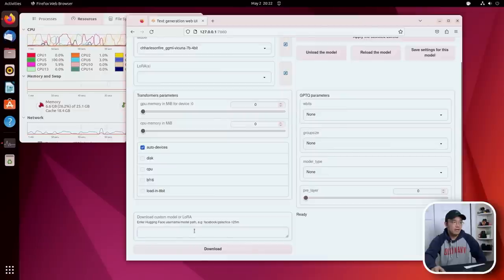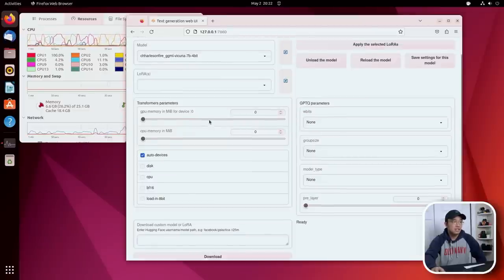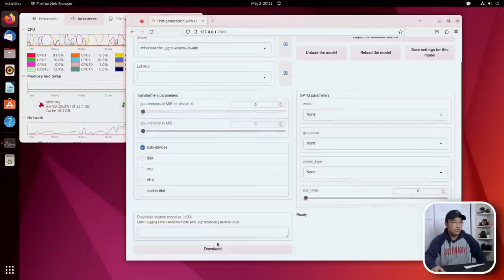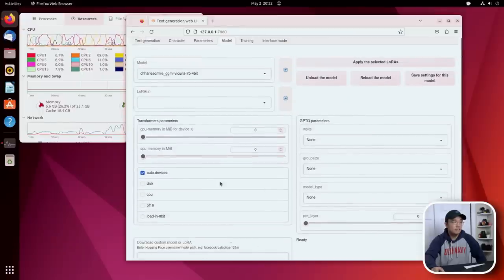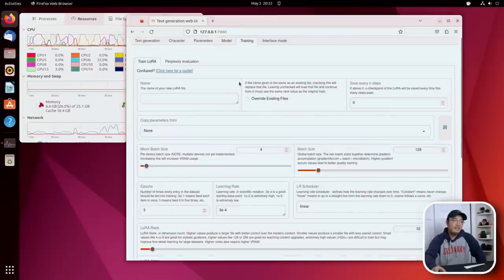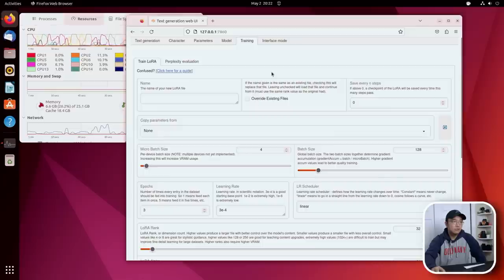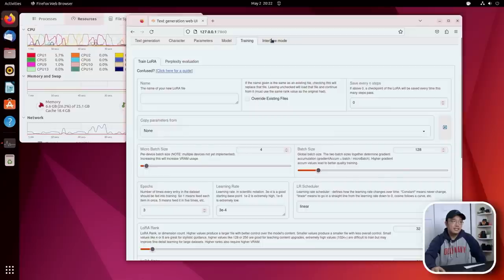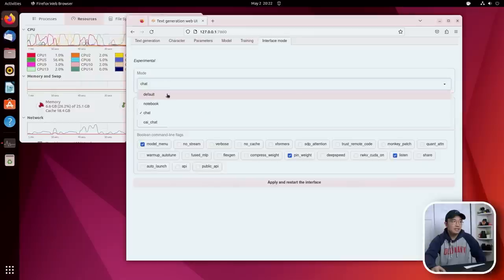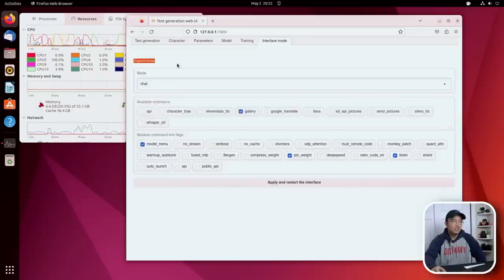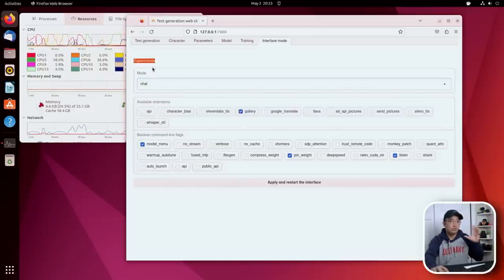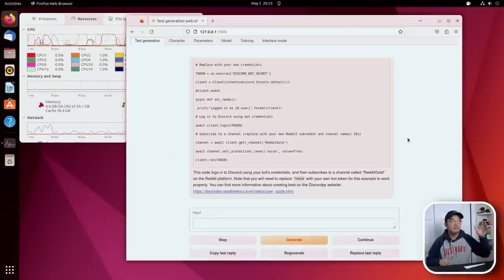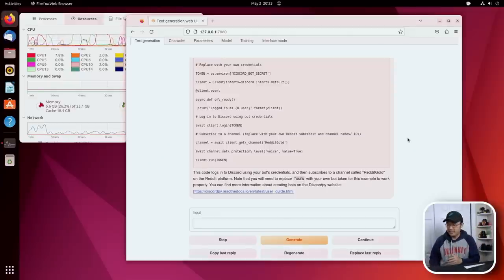go over here and download the model that you need by going to Hugging Face and inputting the user and the model that you need, and it'll automatically download everything and refresh the folders. Now I haven't touched training yet, so I'm not too sure about how to use this. And then there's interface mode. I tend to stay on chat. But there is notebook and chit chat which changes the whole user interface to look something else and operate something differently. So there you have it - that is the demo of text generation web UI.